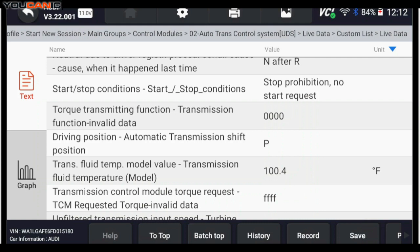Down here, you can see transmission fluid temperature. And that's the temperature there. And as you drive that will change. But this is important because if you need to check the transmission fluid level, your transmission needs to be at the set temperature. And this is how you can check it.